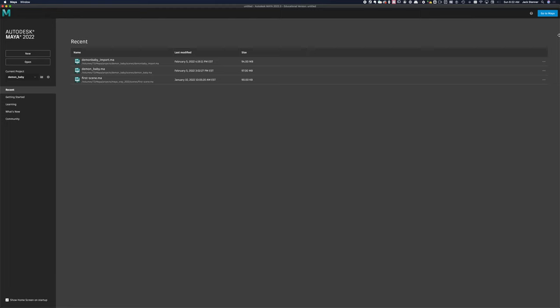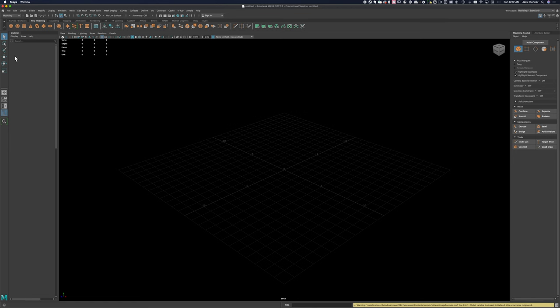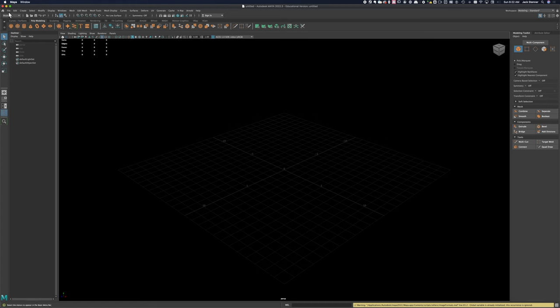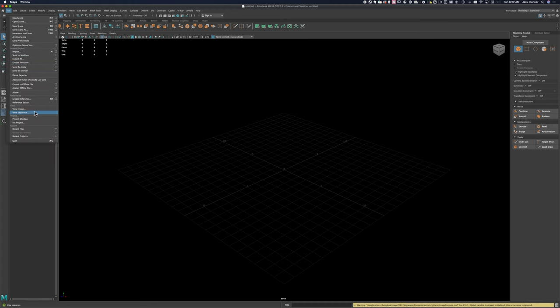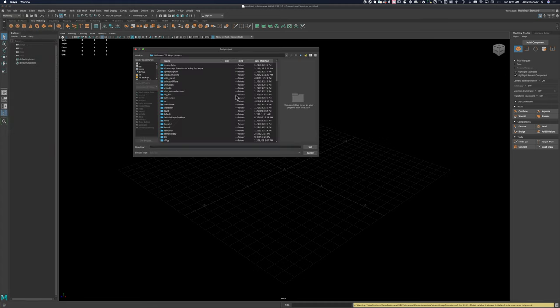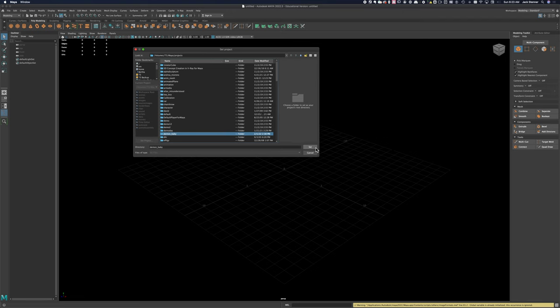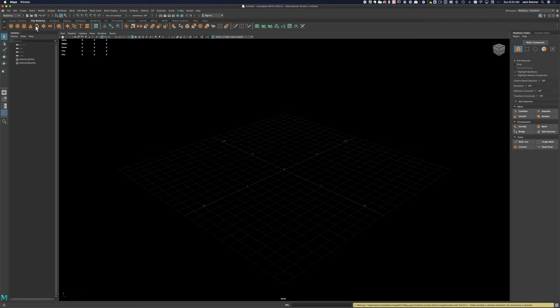We'll save and quit Metashape. Alright, so we've exported our model from Metashape. Now we're going to take a look at it in Maya. We'll see our final product. Always when I open up Maya, I set project first so that it knows what project we're working on.